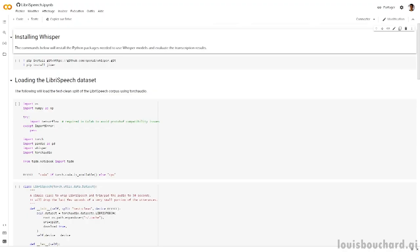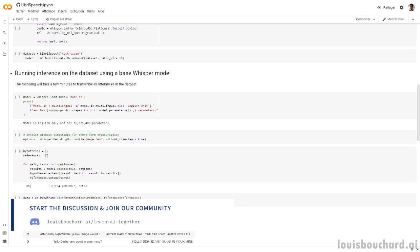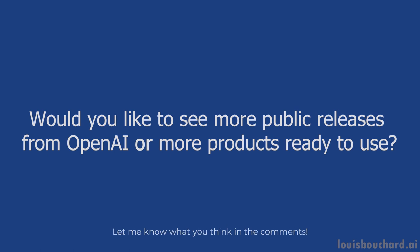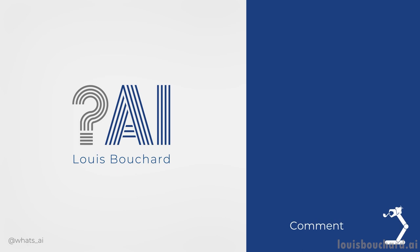While some think competition is key, I'm glad OpenAI is releasing some of its work to the public. I'm convinced such collaborations are the best way to advance in our field. Let me know what you think — if you'd like to see more public releases from OpenAI, or if you prefer the final products they build like DALL-E. As always, you can find more information about Whisper in the paper and code linked below, and I hope you've enjoyed this video! I'll see you next week with another amazing paper!